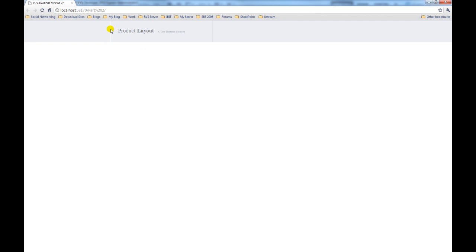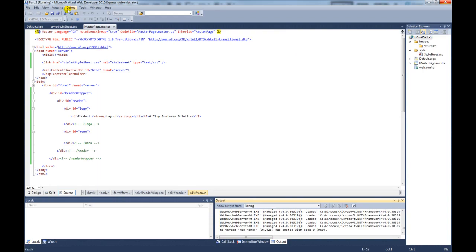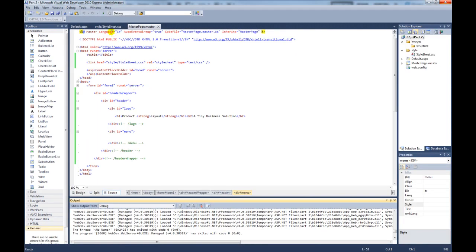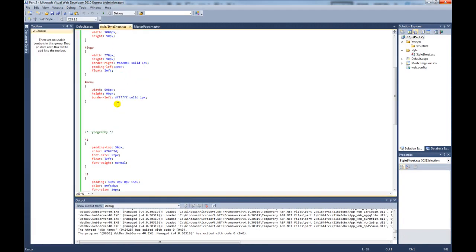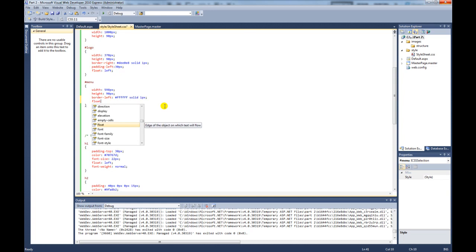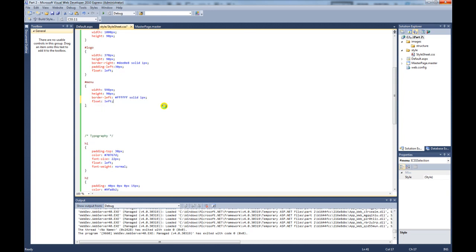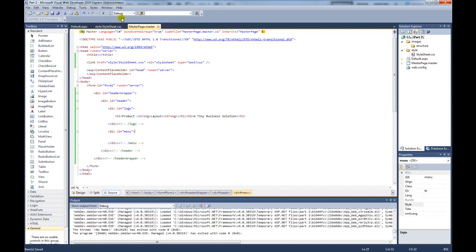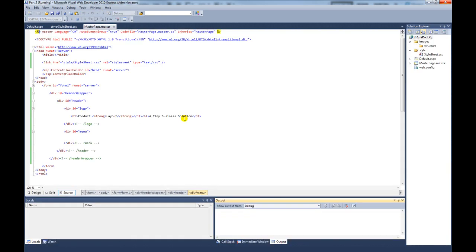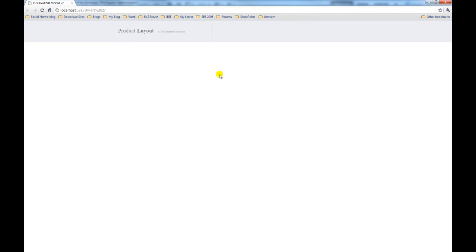But we do have a problem here. This white one pixel border should be over here. So to fix that problem, stop debugging, go to our style sheet. As you remember on the logo, we floated that to the left. We also need to float the menu to the left, so if we add float left and then preview the browser again. As you can see now, it has moved over to here, right next to the darker one pixel border. So we're starting to take shape now.